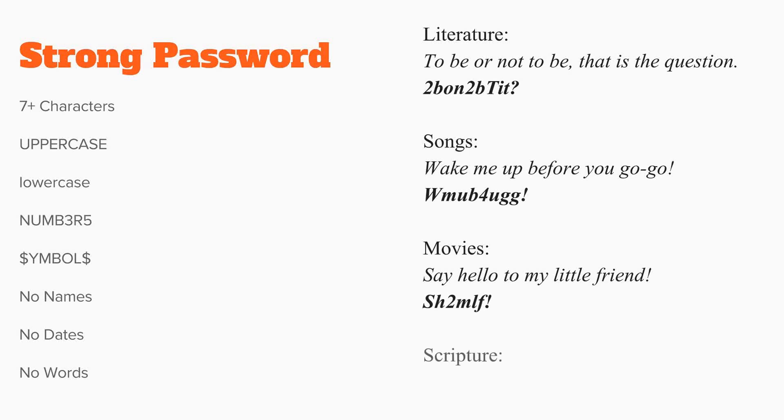Or you can use a scripture reference. For example, John 3:16.